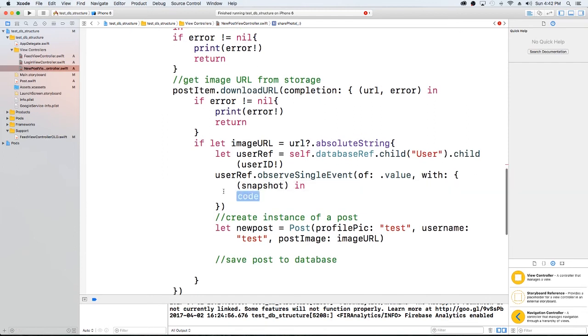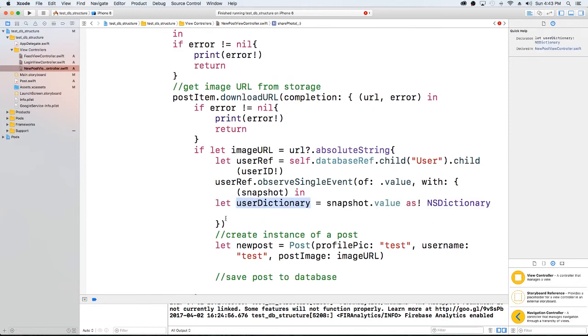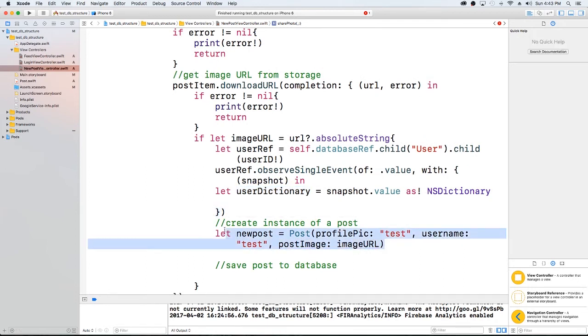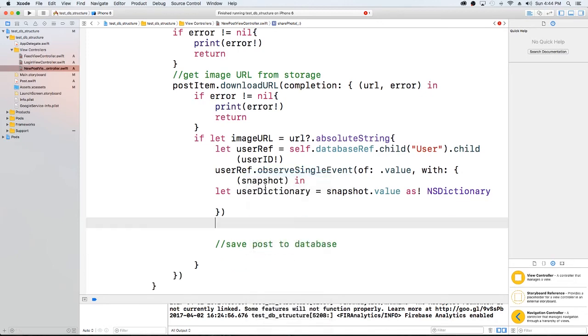And then here we'll have to set up a let userDictionary, a dictionary of those items equals snapshot. And now that we have that information, let's go ahead and just add this piece here.